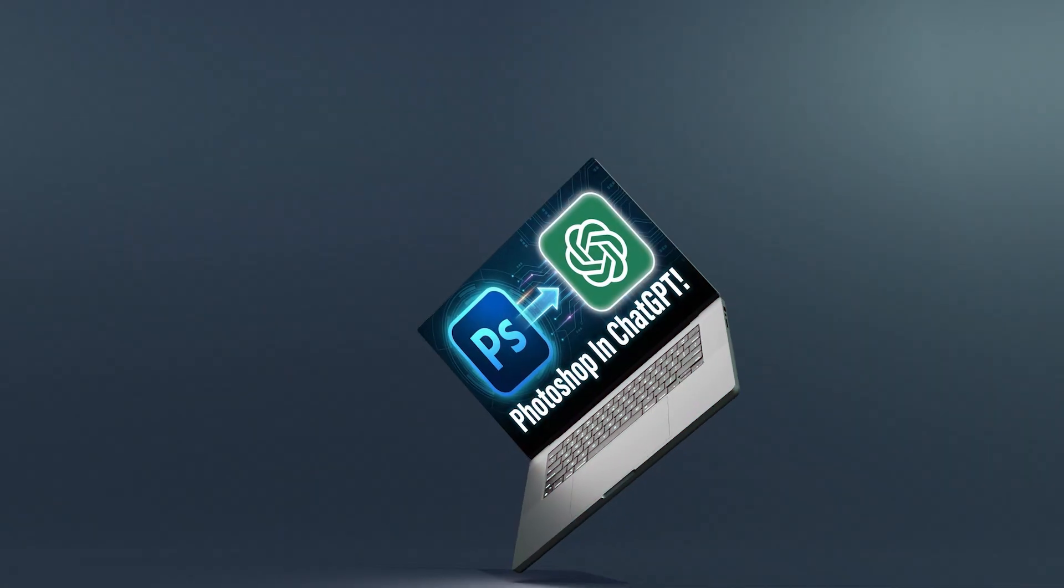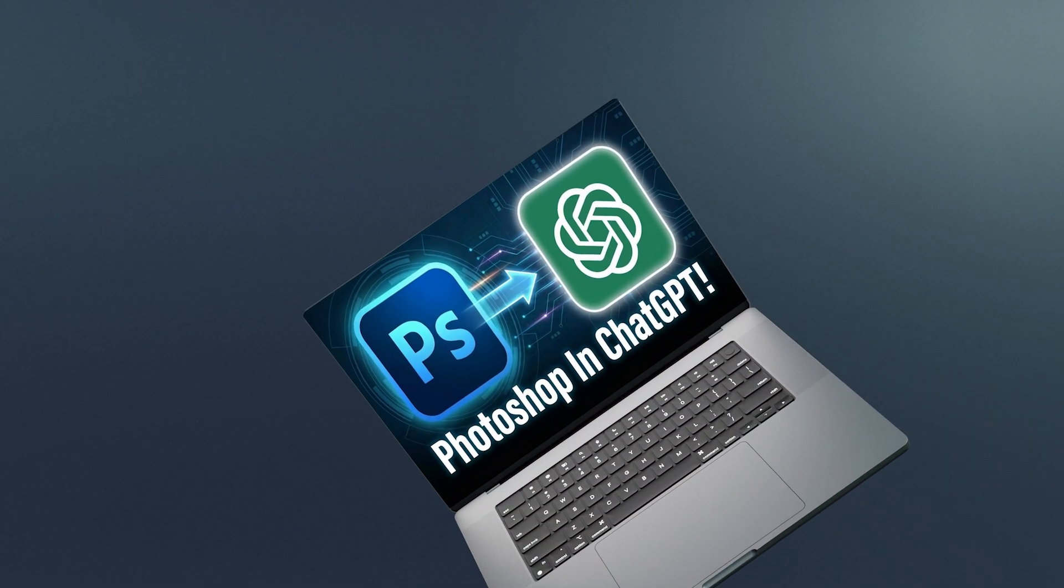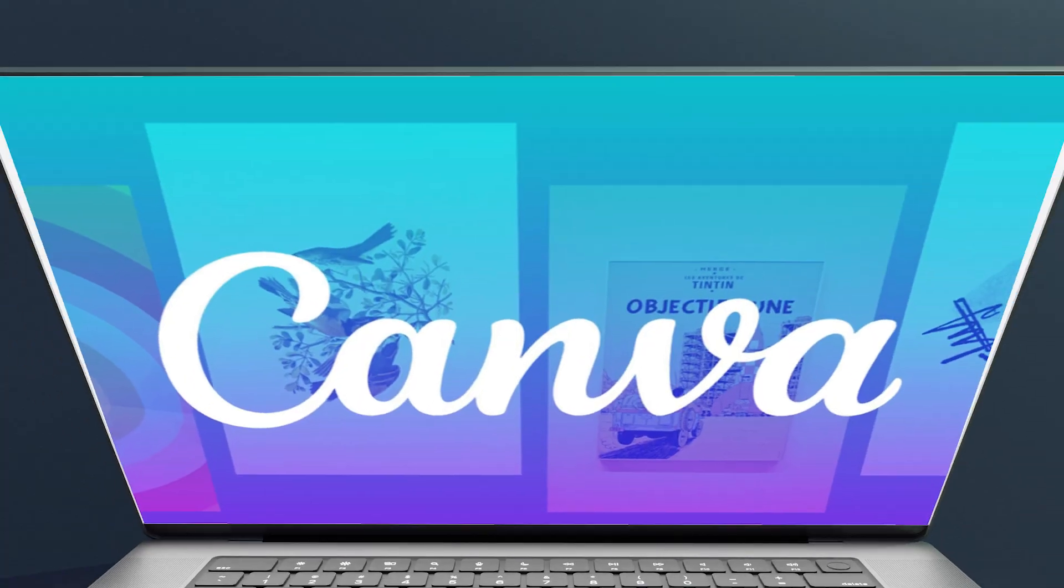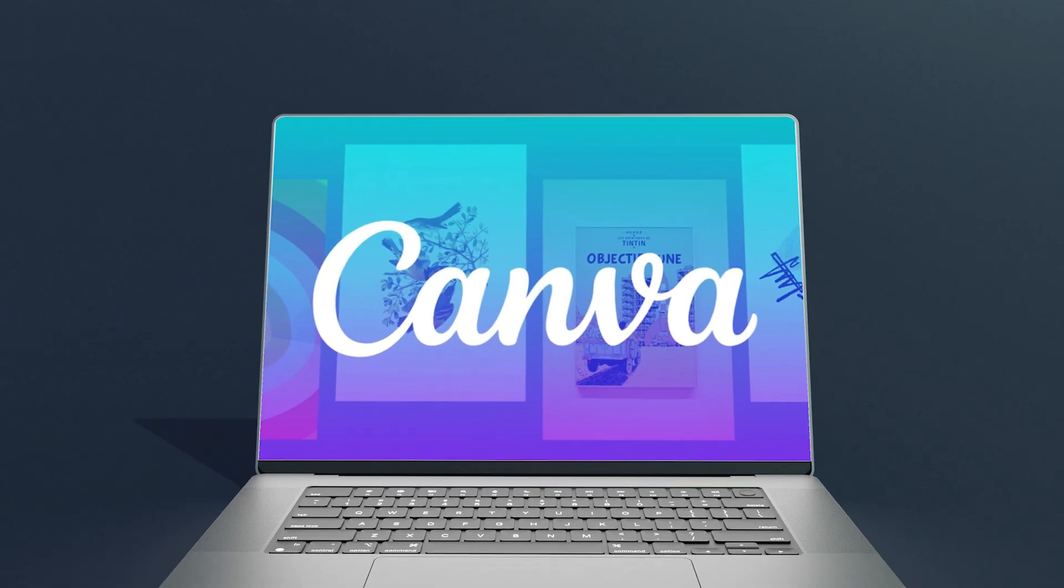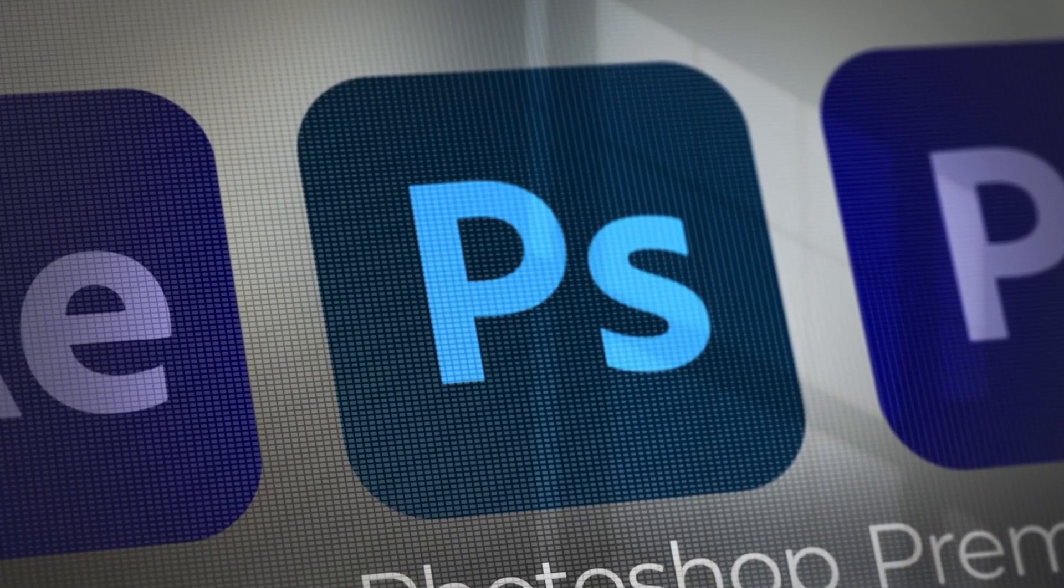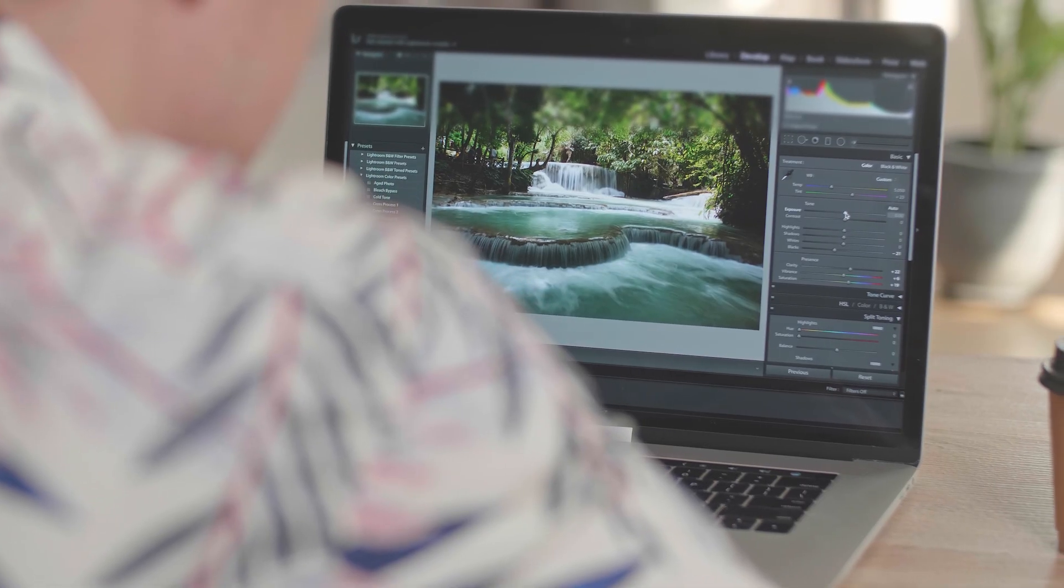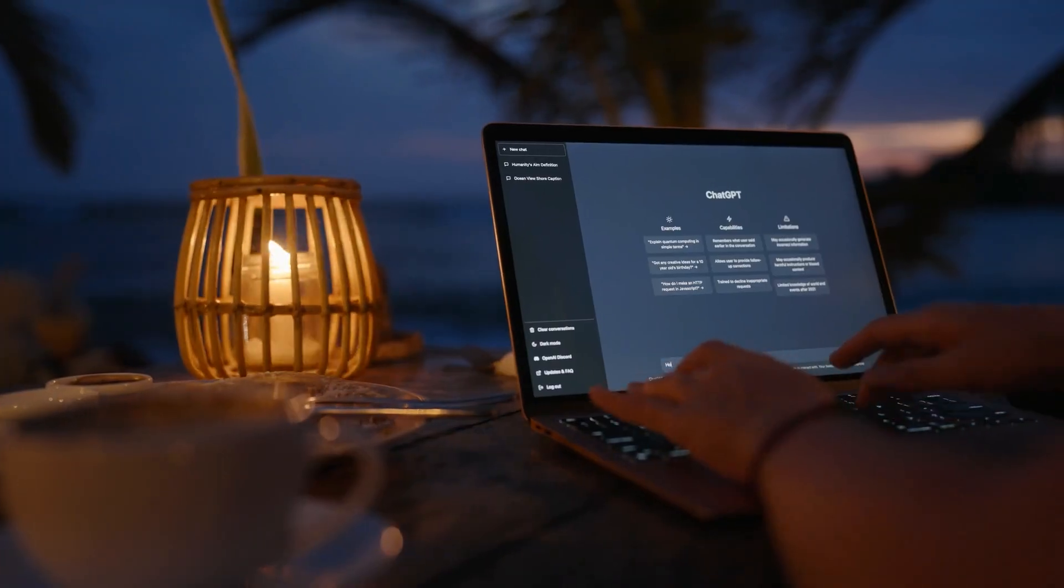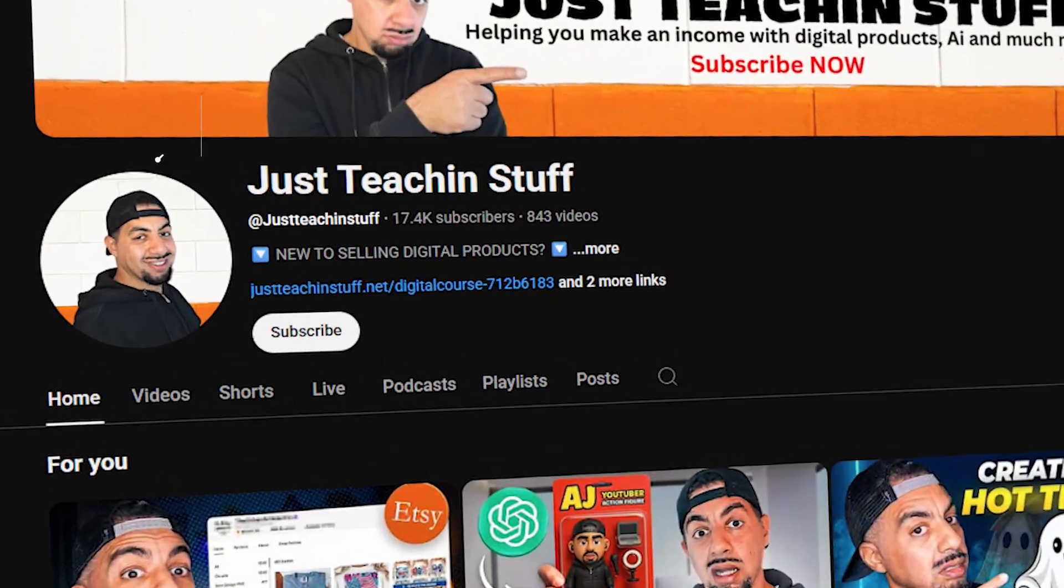So apparently Photoshop is inside ChatGPT now. I mean, this is crazy. So many things are inside ChatGPT. You've got Canva, other image generators, now Photoshop. That Adobe Photoshop, that beast, that monster of a design platform, is actually inside ChatGPT. Well, let me just show you if that is true and let's check it out.